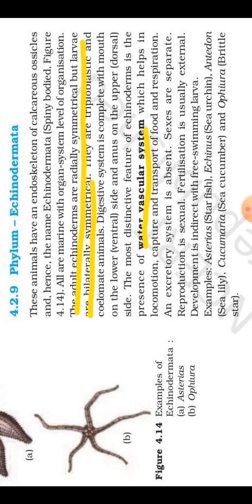Echino means spiny, and dermata means skin — it comes from dermis. So dermata means skin and echino means spiny. We can say spiny skin, or spine-like skin. So the members of this phylum are characterized by a spiny body.